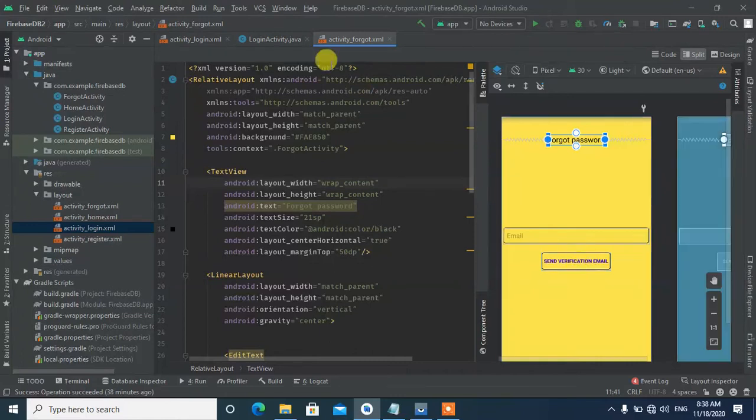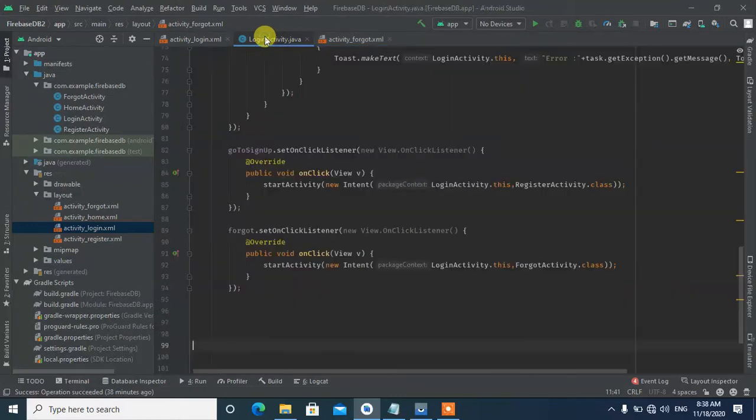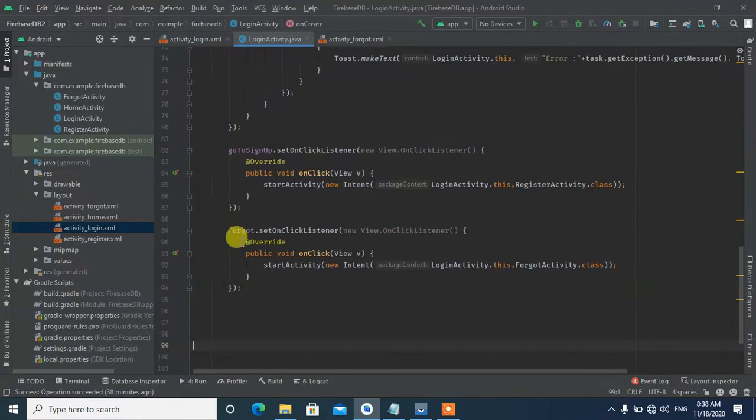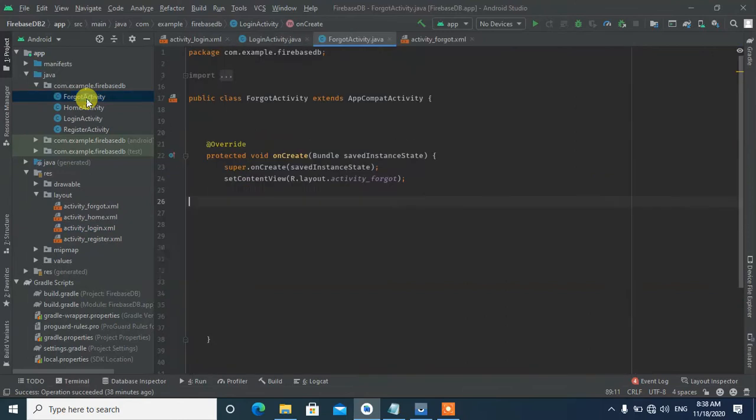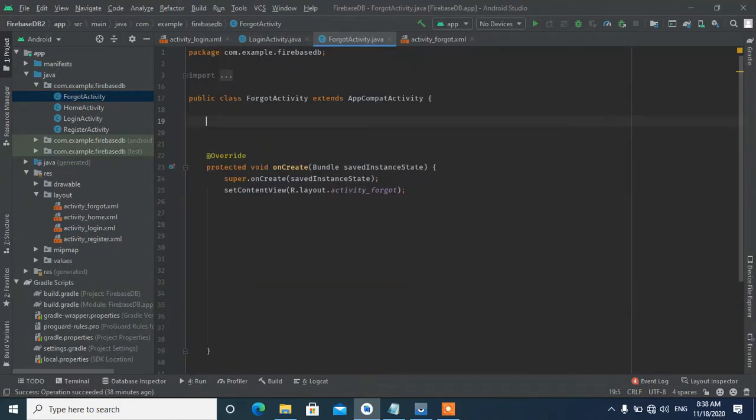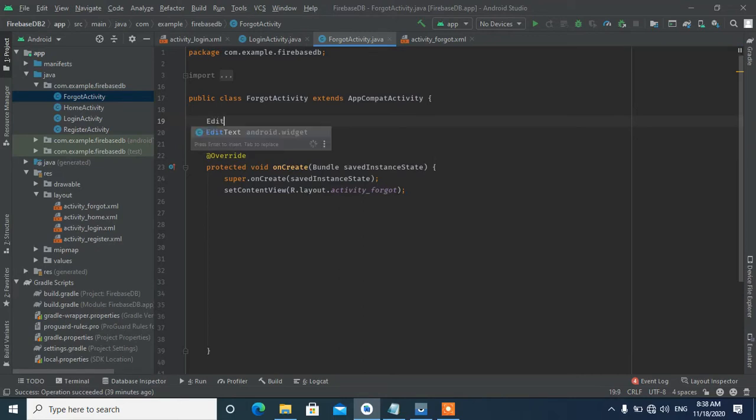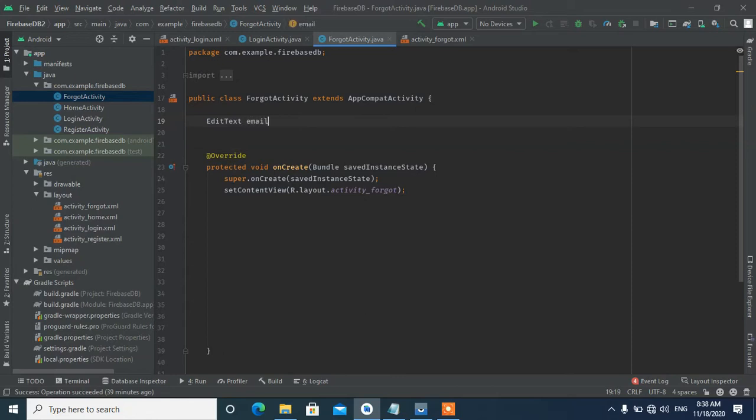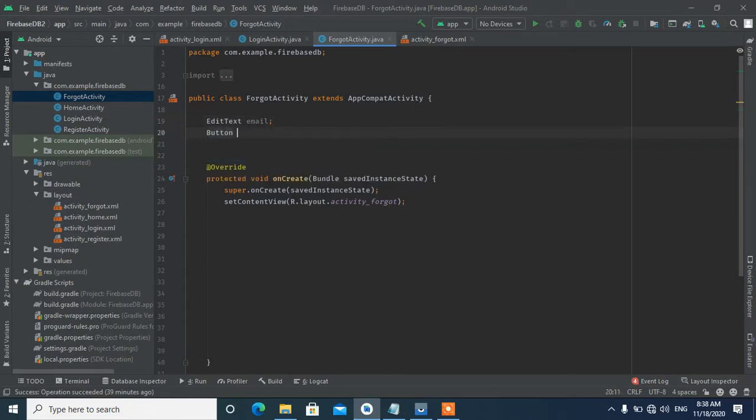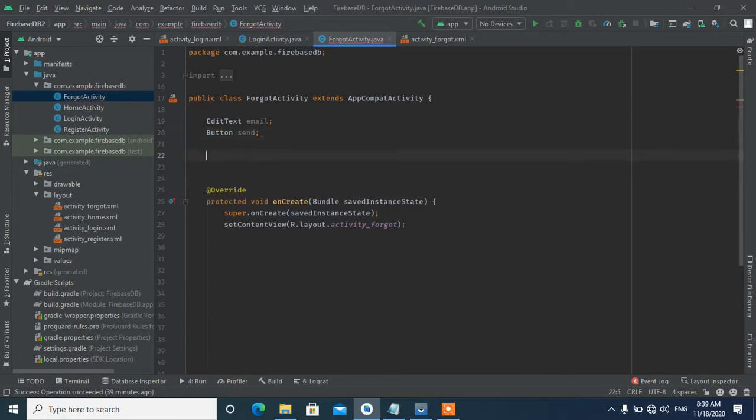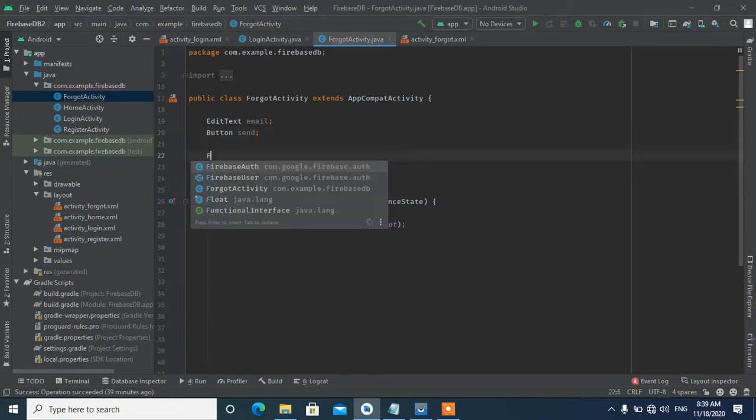In the login activity, we create a function for the forgot password. When the user clicks the forgot password link, it will open the Forgot Activity. So we create the Forgot Activity with an EditText for the email and a button.